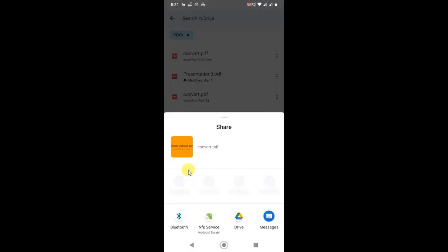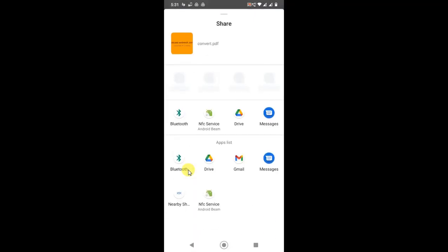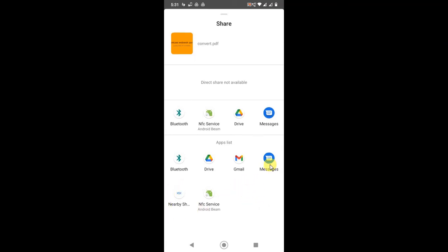Now you can send it to any app like WhatsApp or Messenger. Just click on WhatsApp. I don't have WhatsApp, that's why it's not showing here. I can click on Messenger and send it.